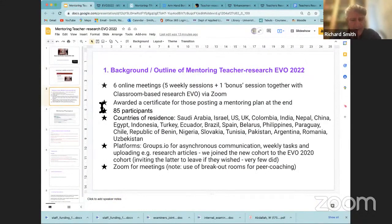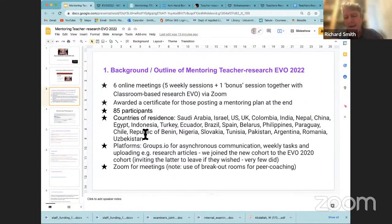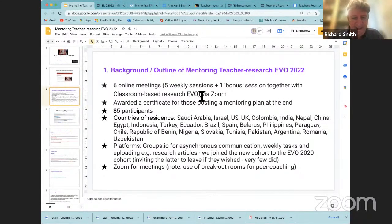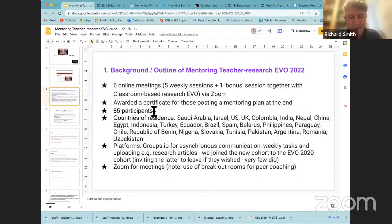We had six online meetings over five weeks. Our aim was to inspire and encourage people to get a group together that they would mentor to do teacher research. We had 85 participants from different countries. We used groups.io for our platform — the same group we used two years ago — with weekly activities, a message board where messages go directly to people's email accounts, and the ability to upload files.